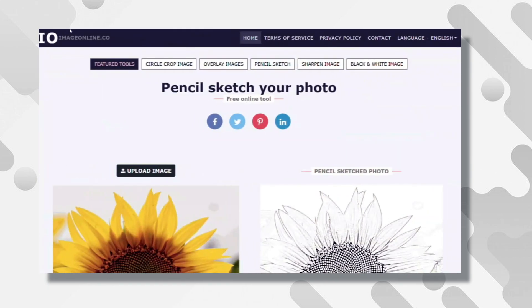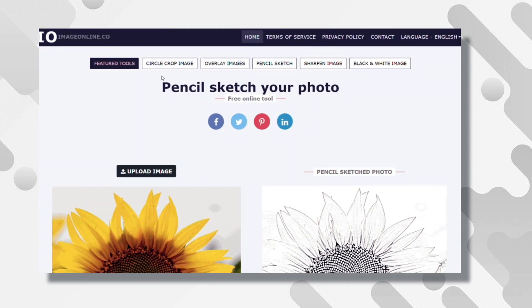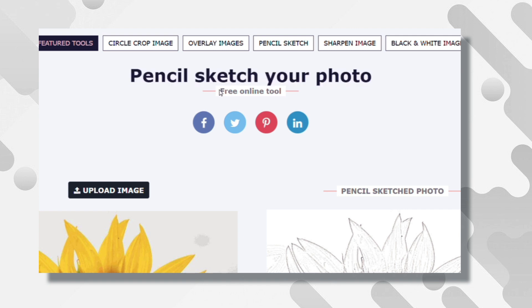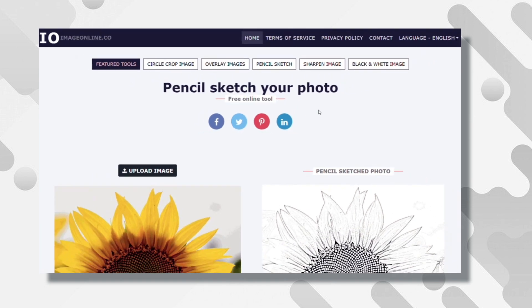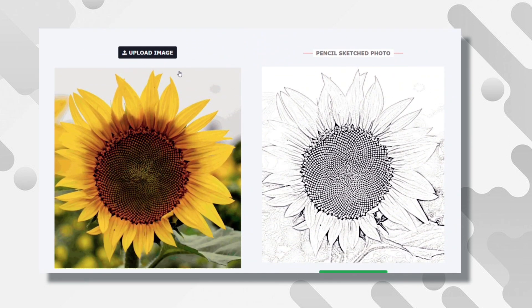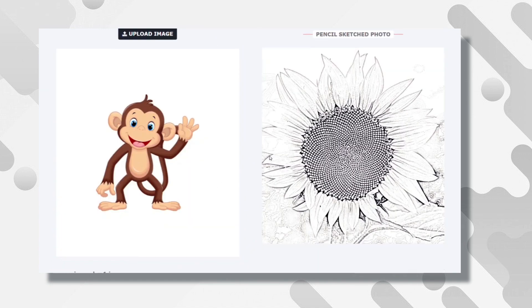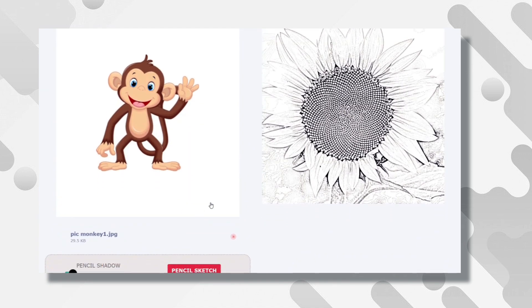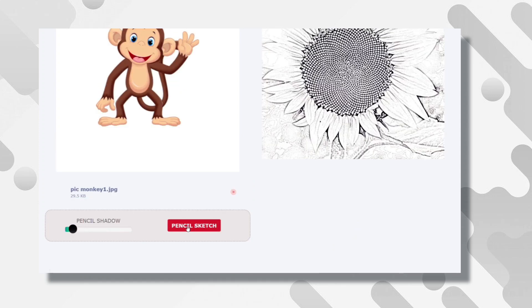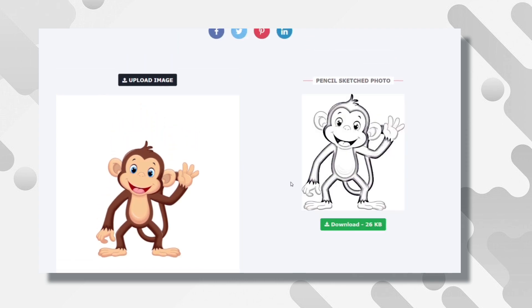Now that you have them, go to this website. Because we need to sketch the pictures, this website will help you with this. As it is a free tool, the result will be like the example they showed here. All you have to do is click on upload and then upload the picture. Here you can edit the pencil shadow. Then click on this button, wait a few seconds, and the picture will be exactly as we want. You can download it here.